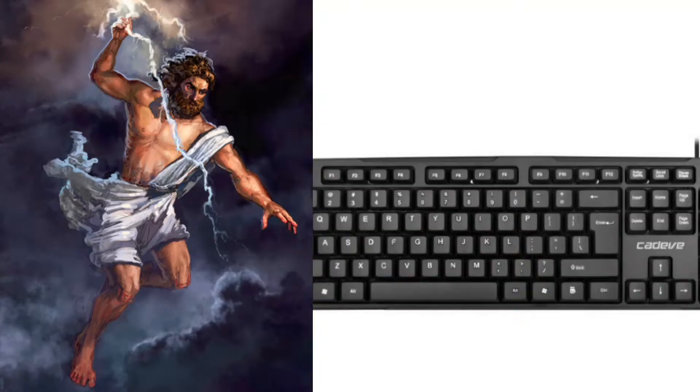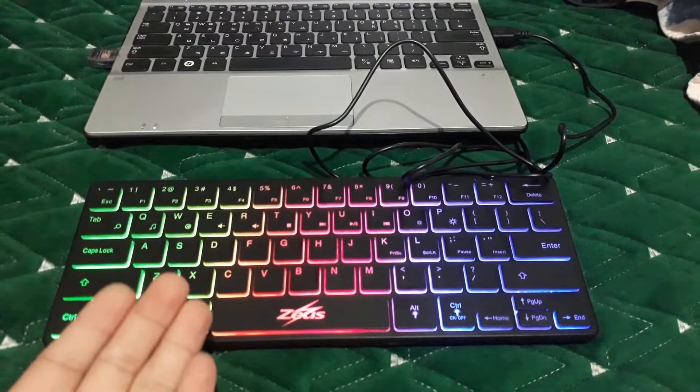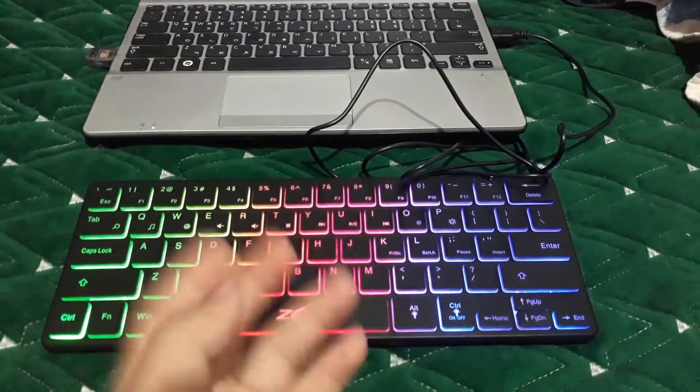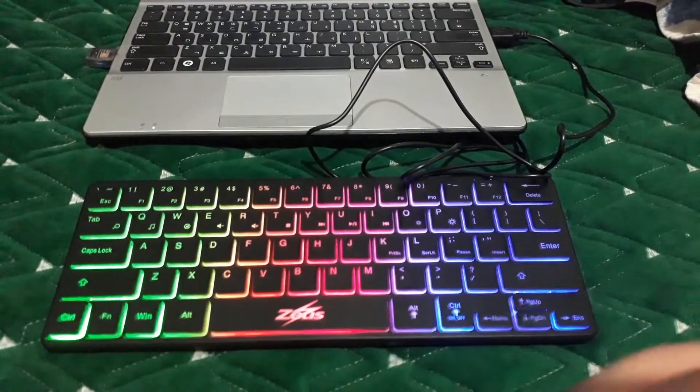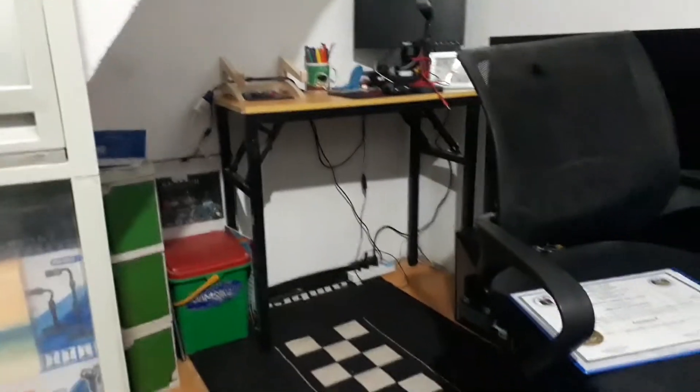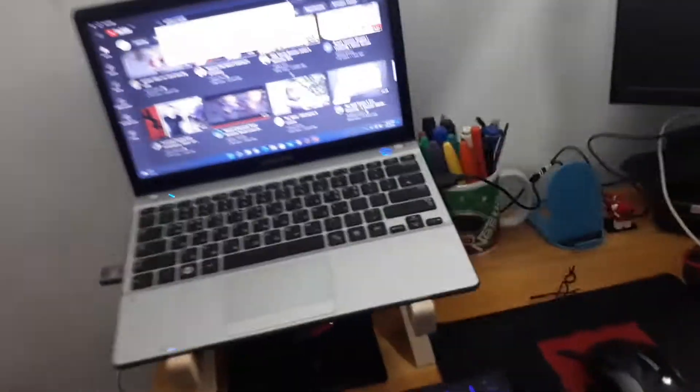What do you guys think of the Zeus keyboard? Is it worth it? All right, let's put this beautiful Zeus keyboard into my setup. All right, here is my new setup.